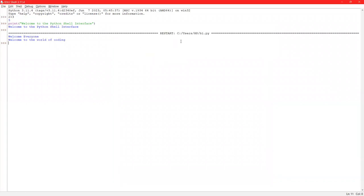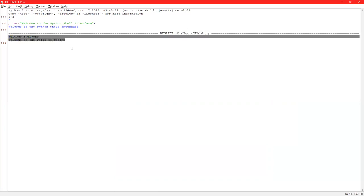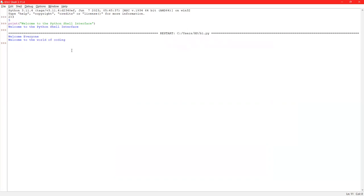You can see the name of the program is written over here and the output of the program is run on the shell mode. Welcome everyone. Welcome to the world of coding. You can interpret one more thing that whenever you give the print command, it will take your output to the next line by default.